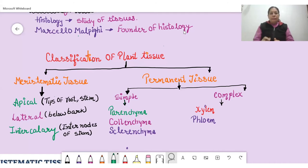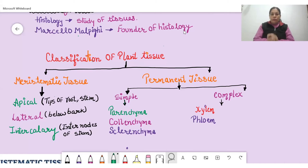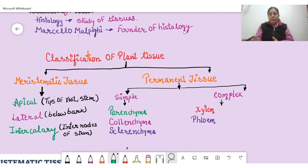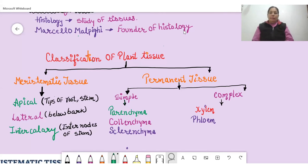The second major category is permanent tissue. Permanent tissue cells have less capacity to divide — their cell division capacity is comparatively less or may even be absent. Permanent tissue cells are derived from meristematic cells through differentiation and development. There are two types of permanent tissue in plants: simple permanent tissue and complex permanent tissue.